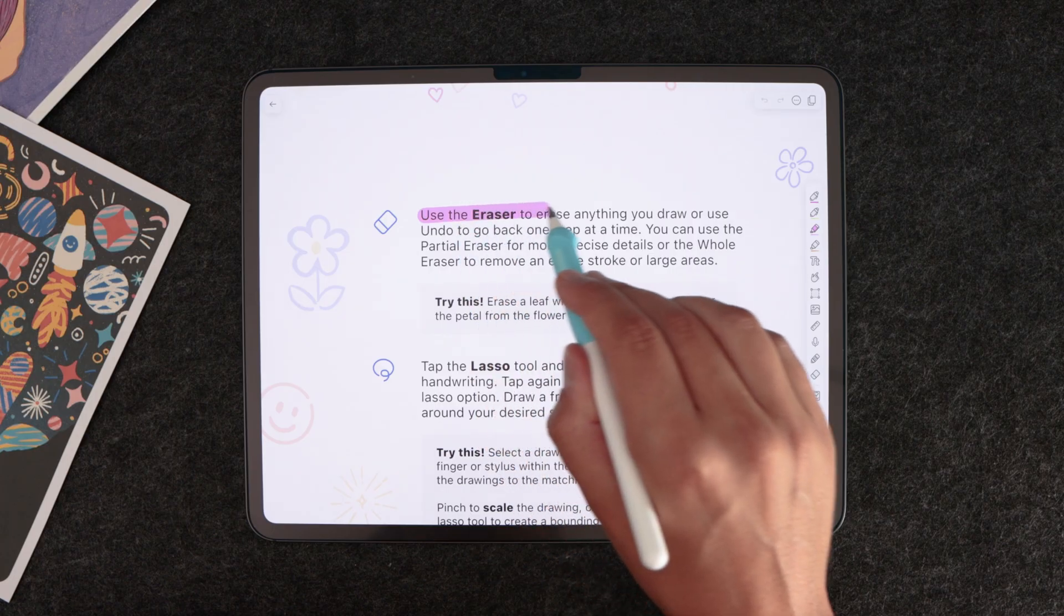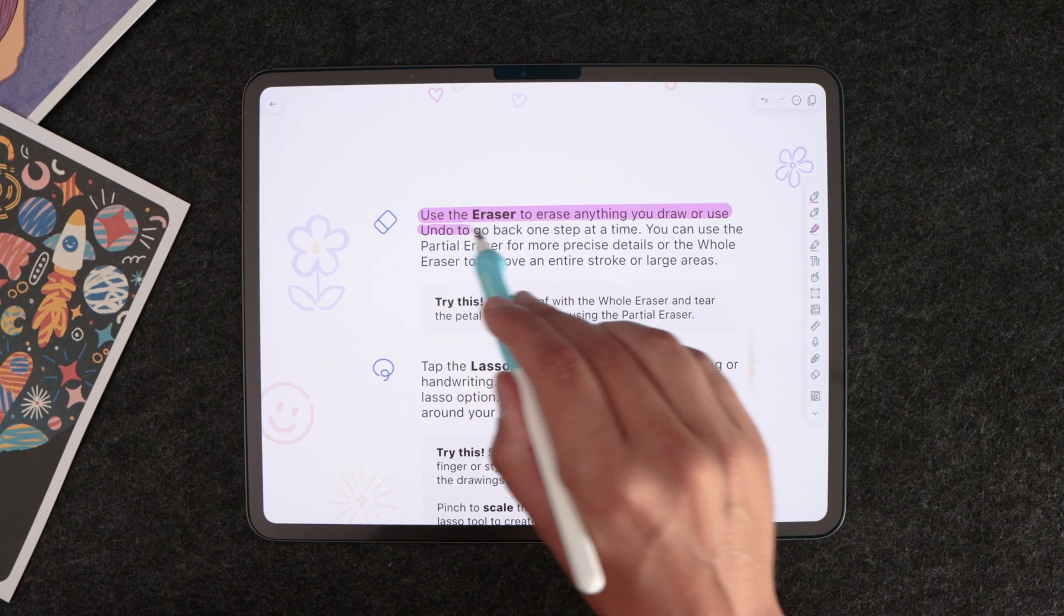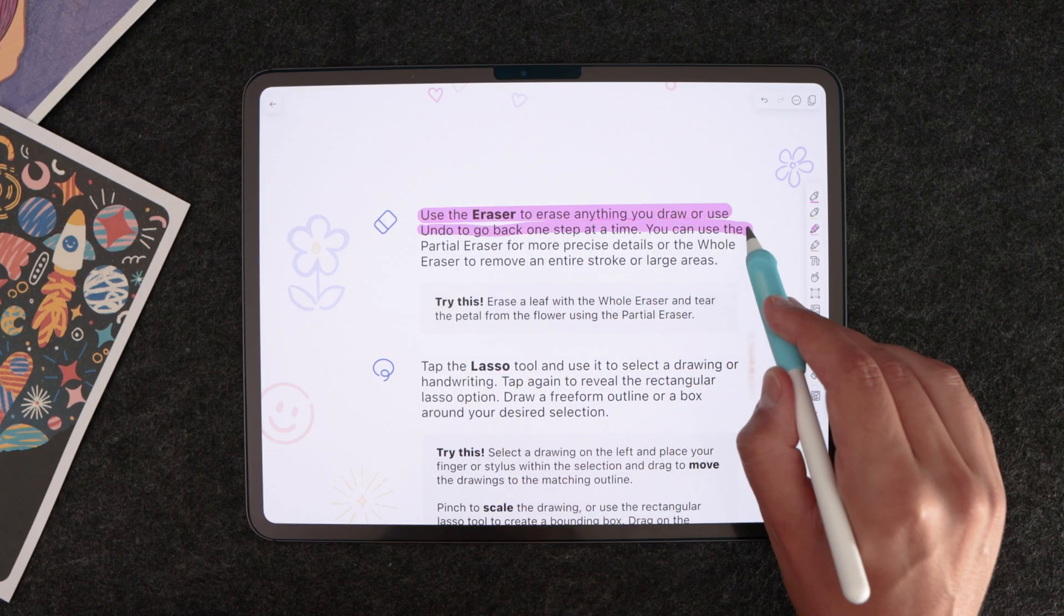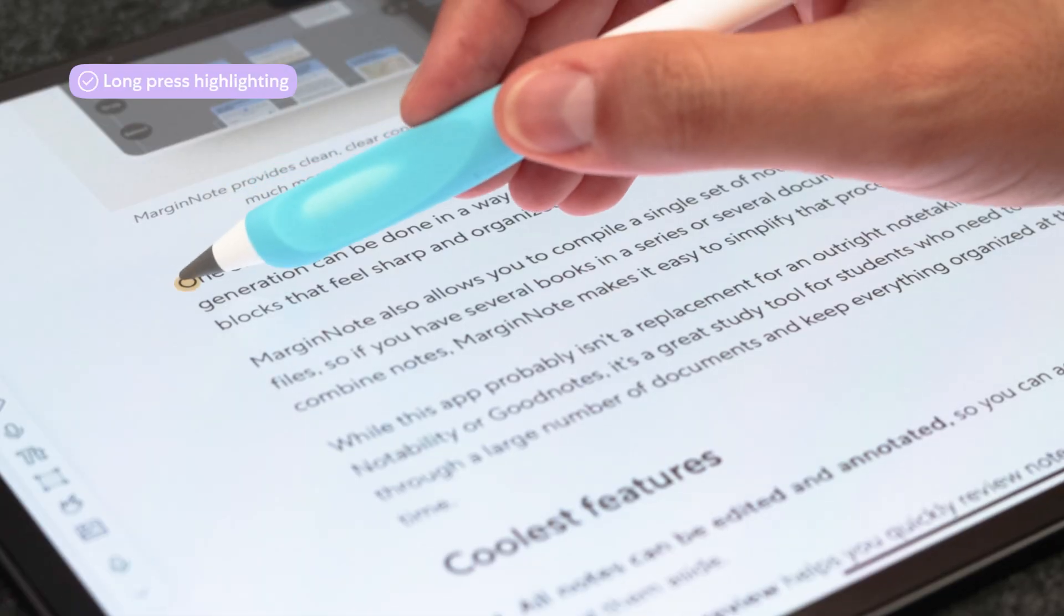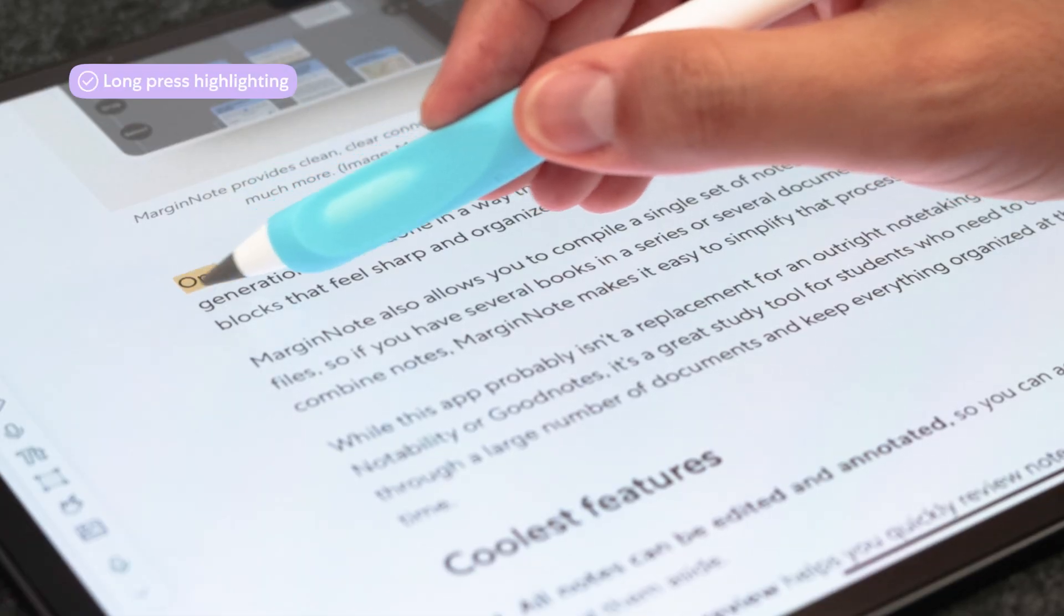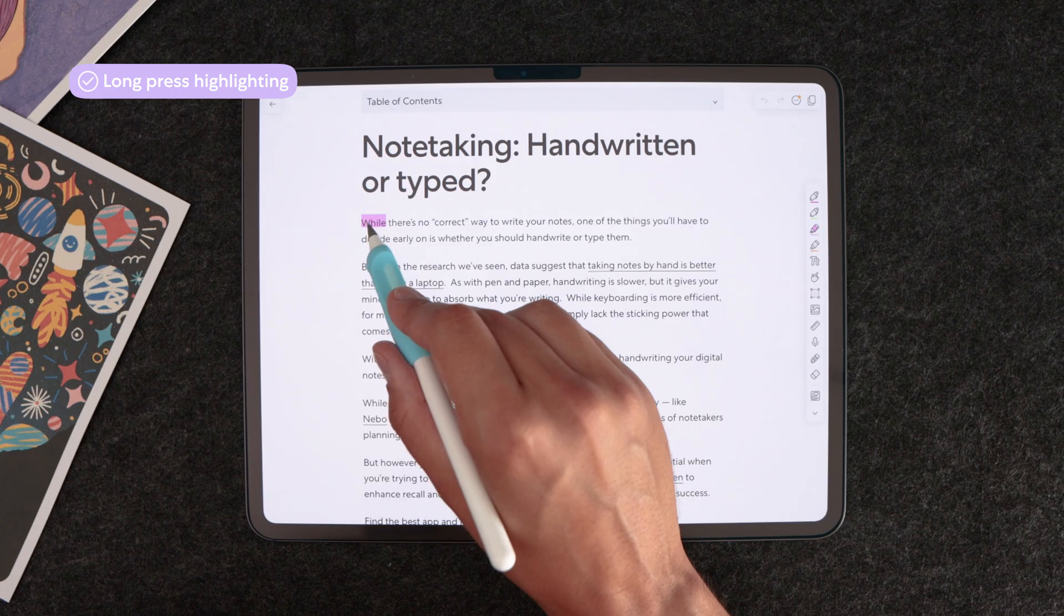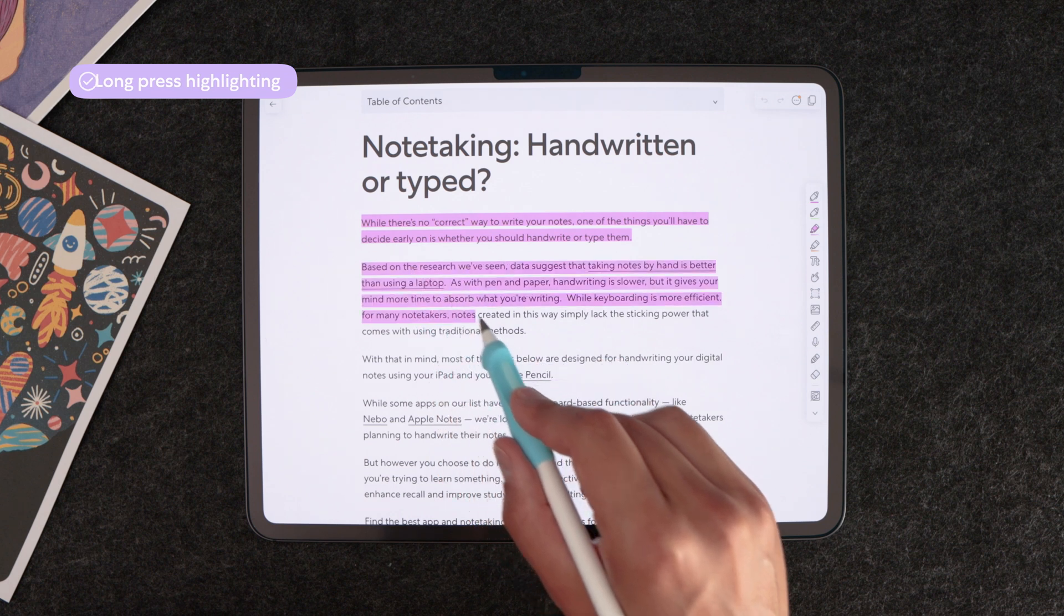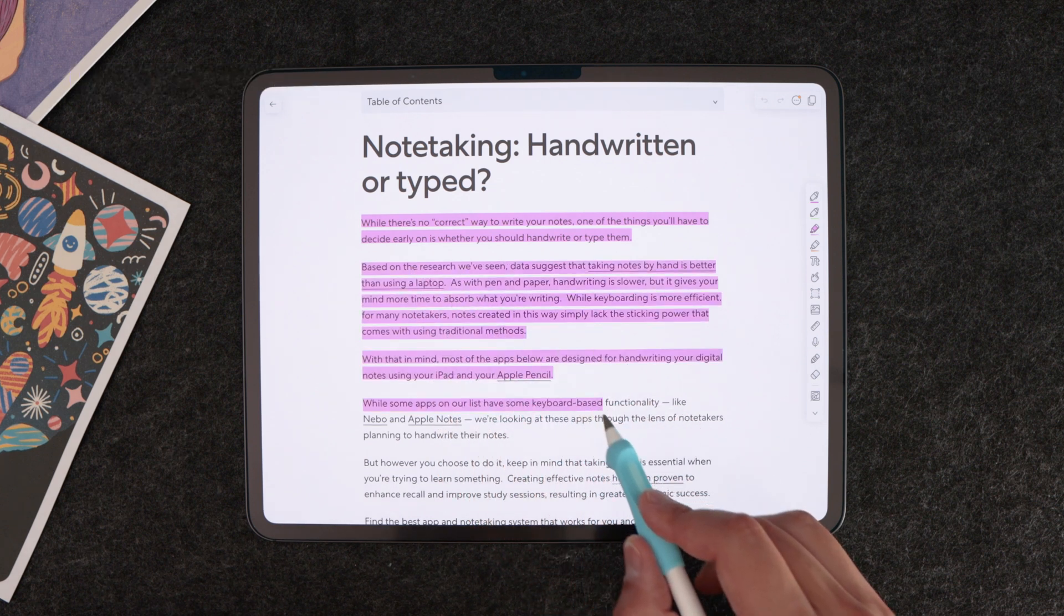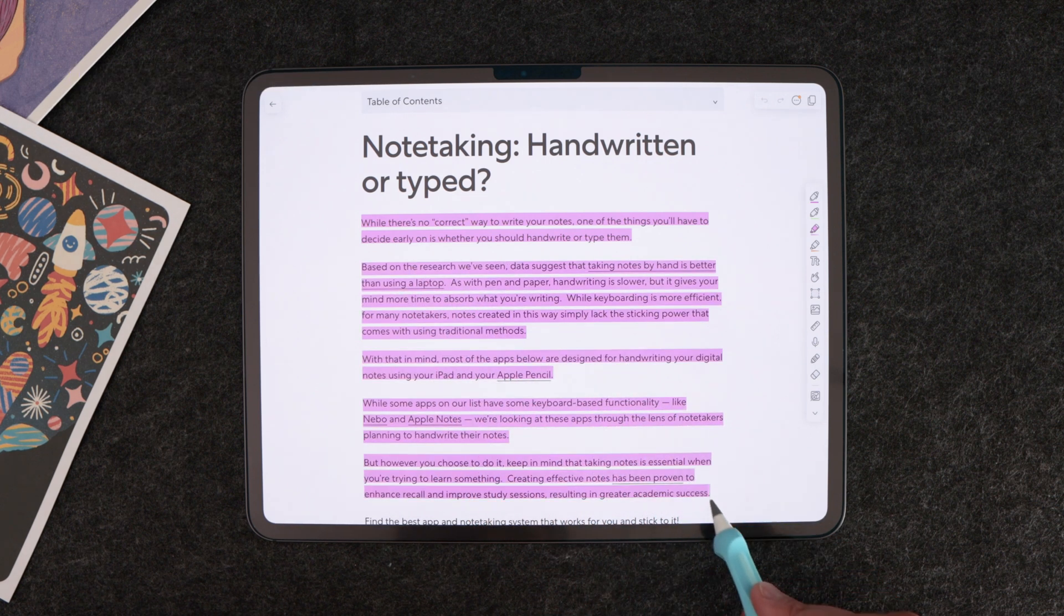Now talking about writing tools, Notability's highlighter comes with a pretty cool feature. With a highlighter you can highlight text on a PDF. But did you know you can long tap on text and then just highlight a few lines with one stroke? Yeah, thank me later.